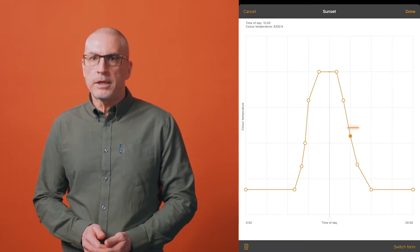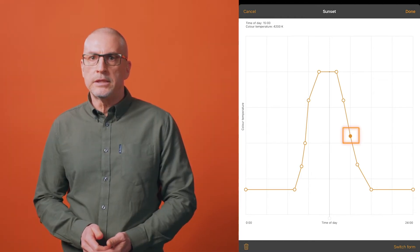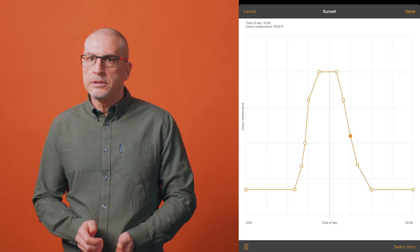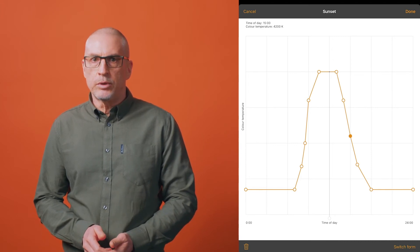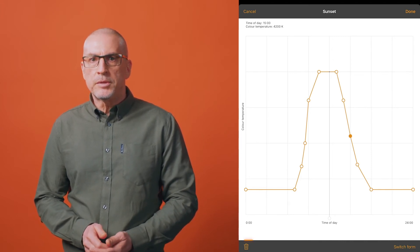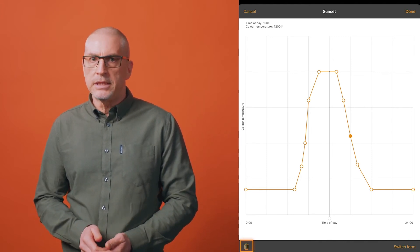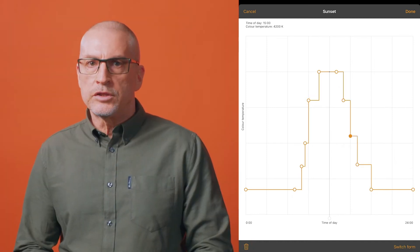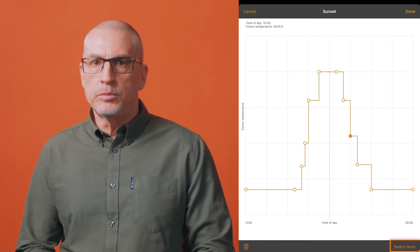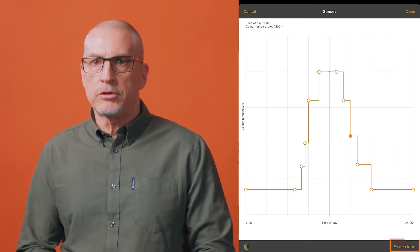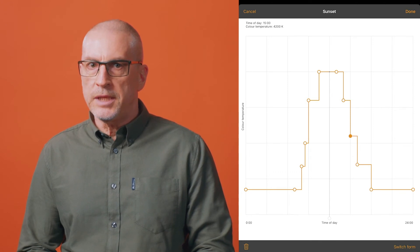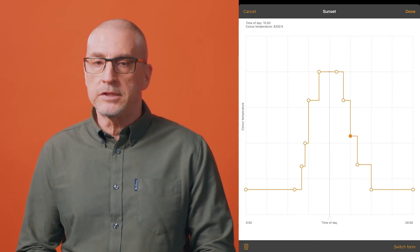Push and hold a place on the graph line to add a new marker point. To delete a point, select an existing point so that it's highlighted, then choose the bin icon to delete the highlighted marker. The switch form option will change the response graph format from a smoother graph to a stepped graph and vice versa.